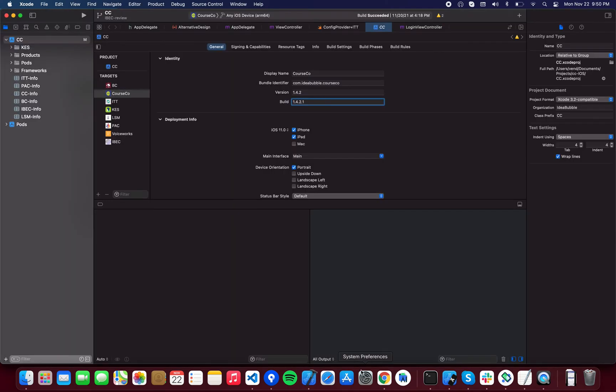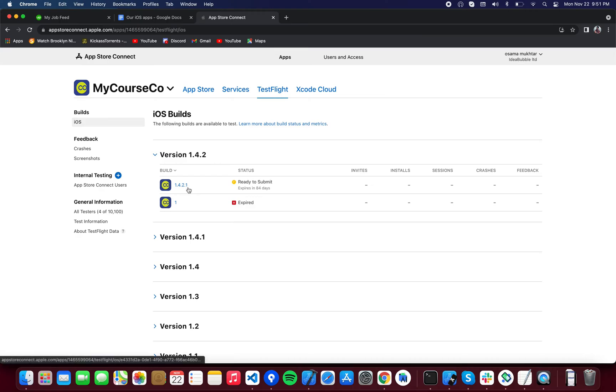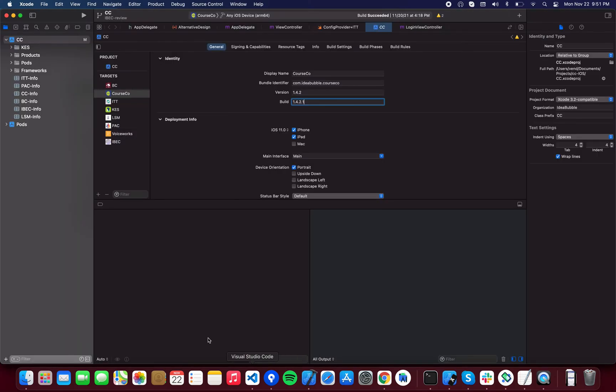This is just to make sure because if your build number is lesser than this, for example if it's 1.4.2.0 or 1.4.2.1 or anything less than this, it will not let you upload the build to TestFlight - it will give you errors. So it has to be greater than your latest build in that version. We have version 1.4.2, we have the build number - we'll just increment it.